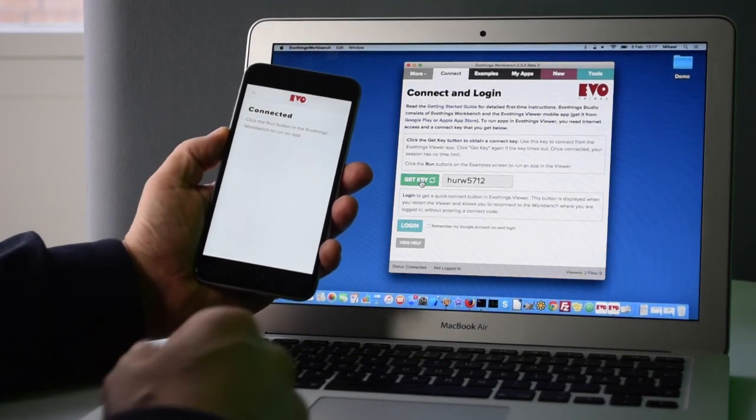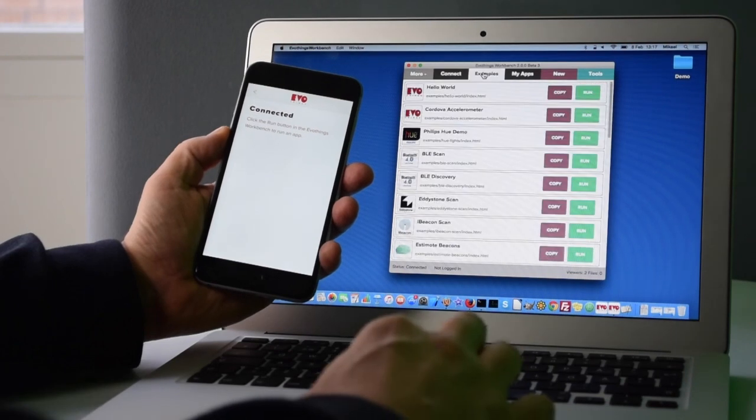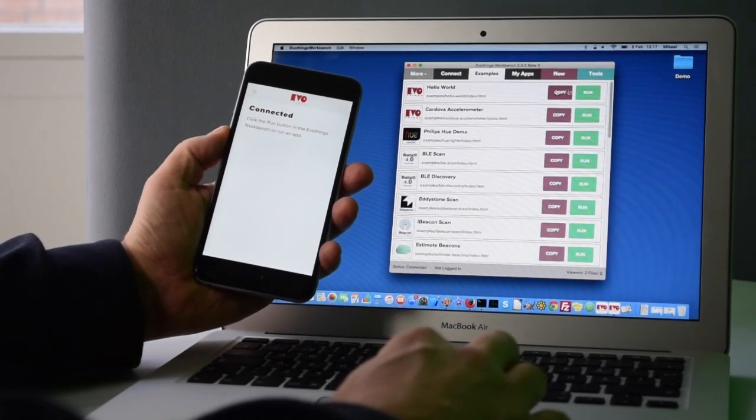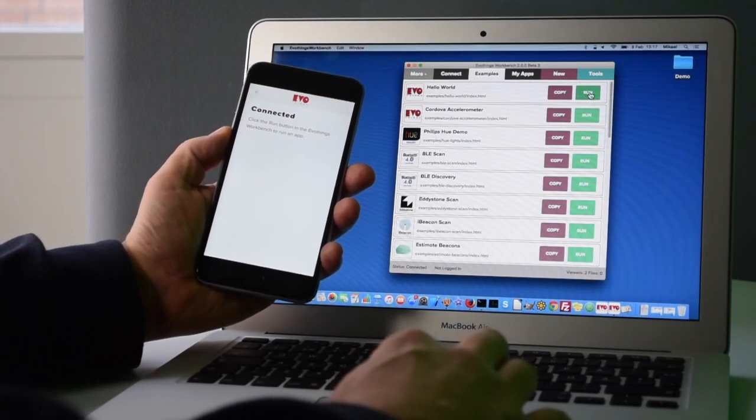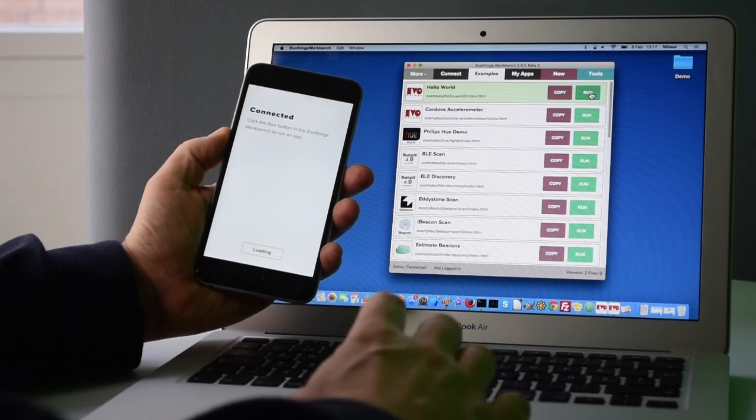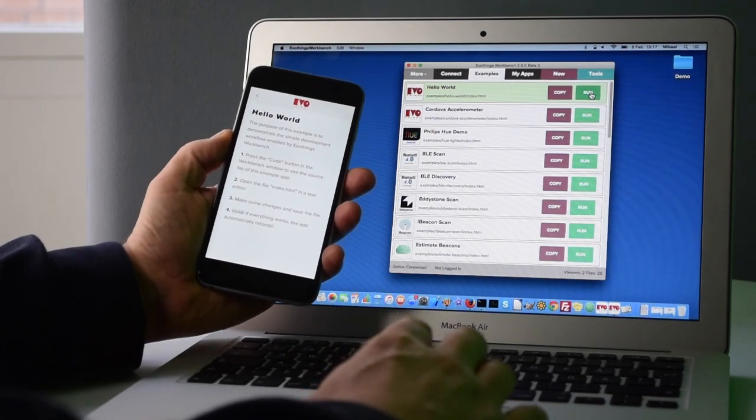Now I can run some apps. I go into the examples folder and I press the Run button by Hello World. This loads the app into the mobile phone.